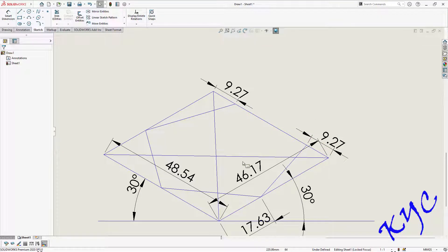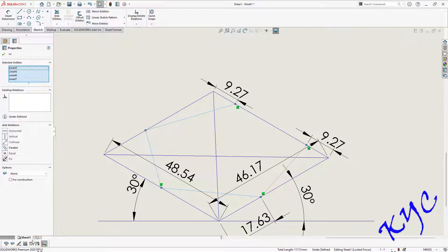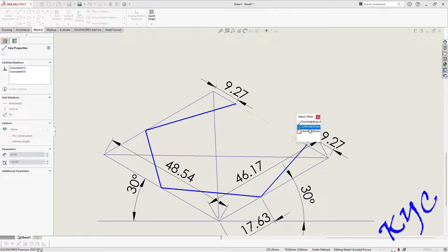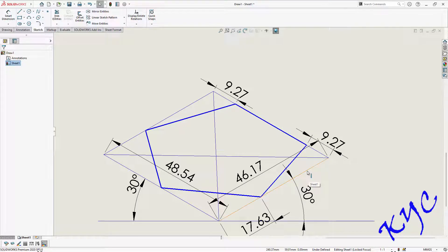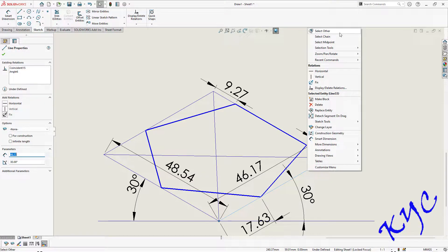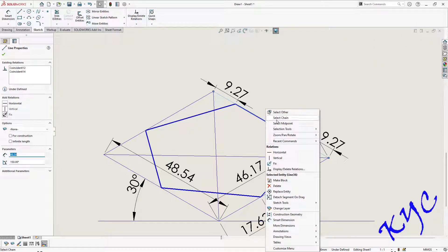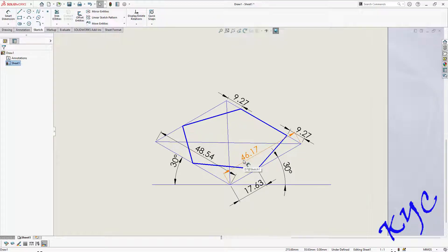To select a line when multiple objects overlap, right click and go to select other — it will show how many lines are there. Select the line you want, go to line properties, and make it 0.5. When there are multiple objects, right click, go to select other, and you can select whichever line you want to change the line thickness. This is the pentagon isometric projection.